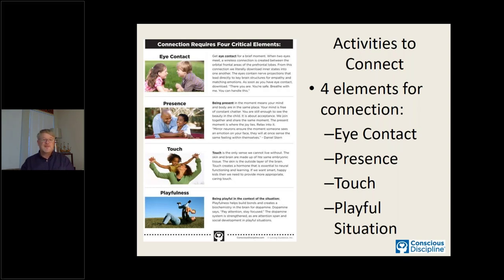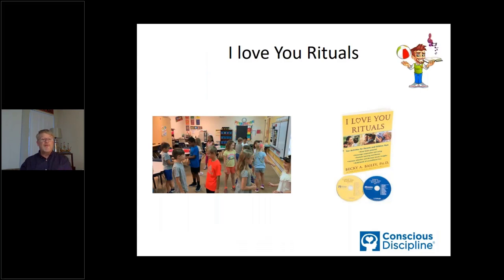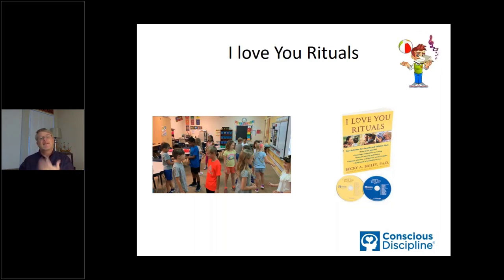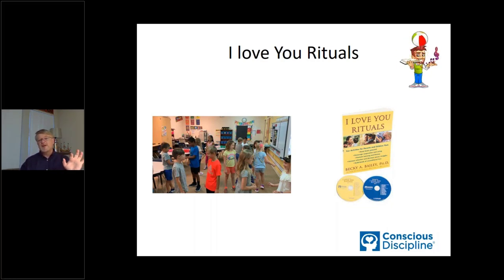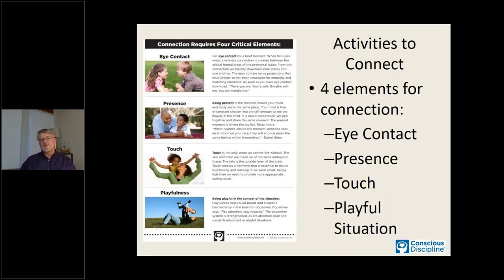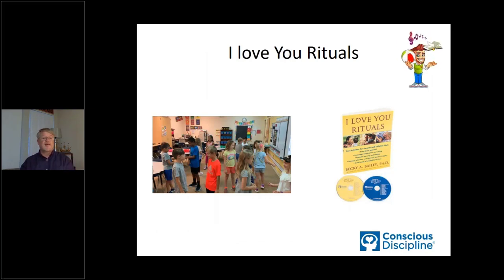That brings us to 'I Love You Rituals' — one of my absolute favorites in the classroom. I'm going to have you watch a little video with my students. What I want you to look for as you watch is the four elements: eye contact, presence, touch, and playful situation. Look at the kids as they do this I Love You ritual, and then I'll go back and explain what it's all about.